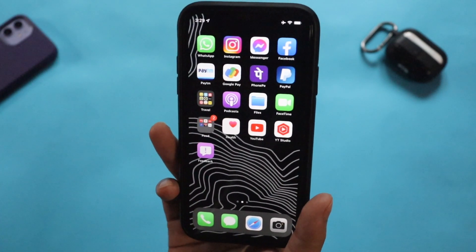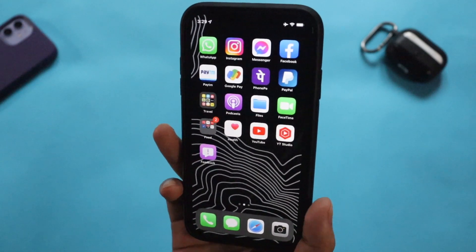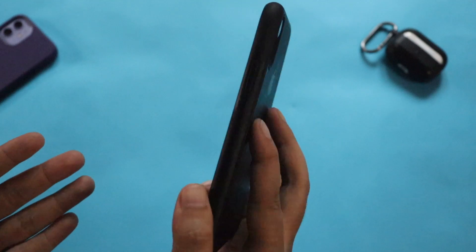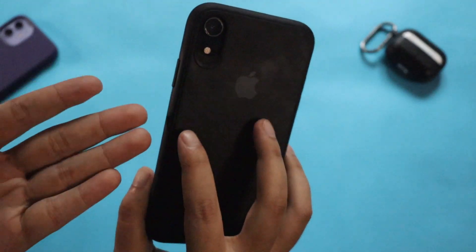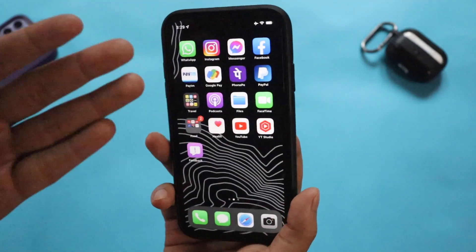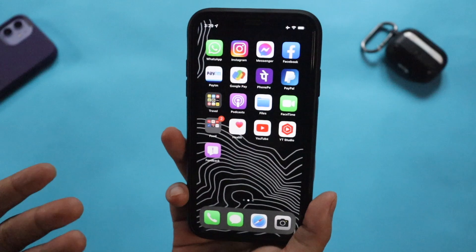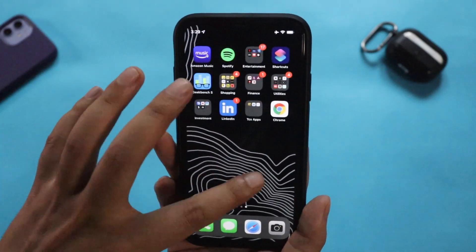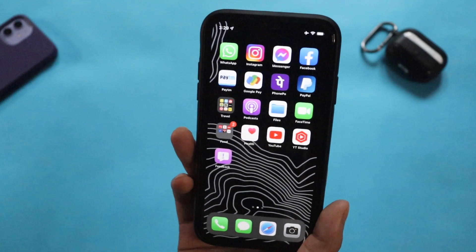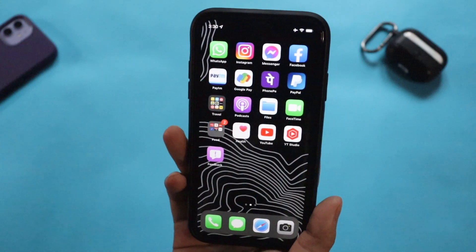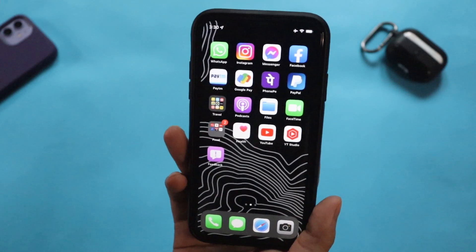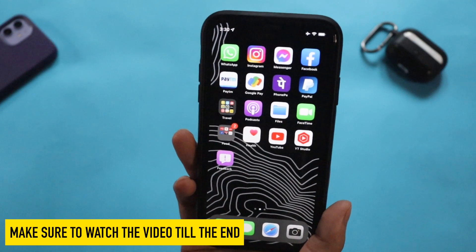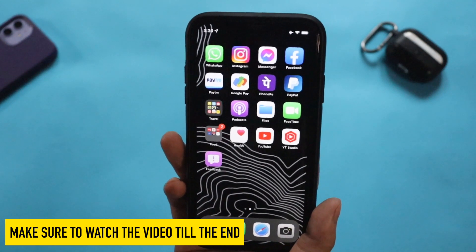I'm going to jot down some of the new features that I'm able to experience and see on my iPhone XR. I have been using this device for more than two and a half years now, and let me tell you right off the bat that the iOS 15 experience has been a breeze — there is no lag whatsoever and the performance is really smooth.